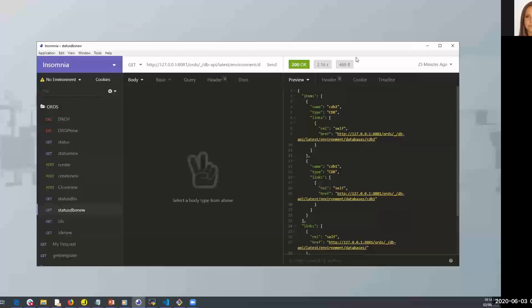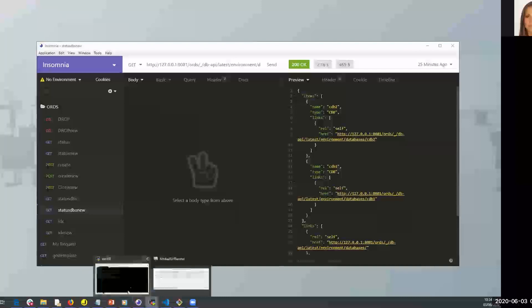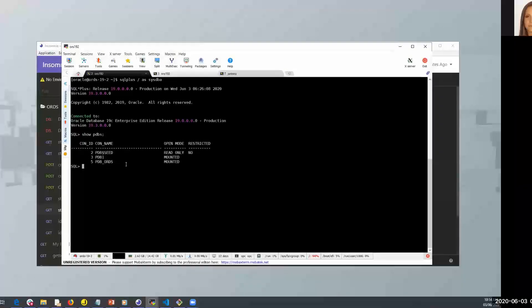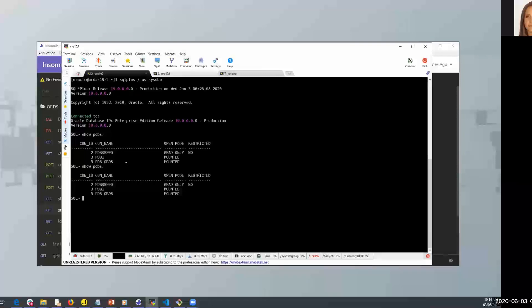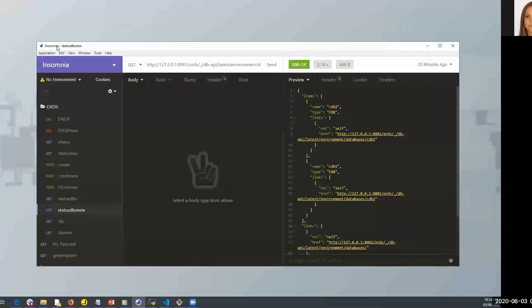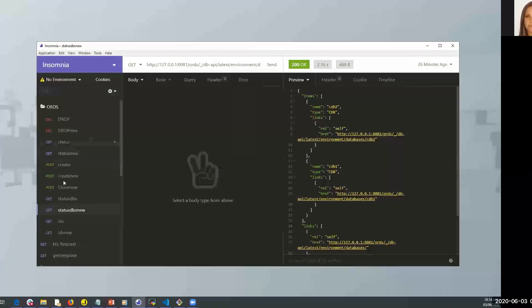Let's go to the first demo. Insomnia — what is this? It is just a REST client. You can use any other, like Postman, if you prefer. I also have here my database, so I'm connected to a container database. I have two pluggable databases open in mount mode. Using Insomnia, I will use REST API calls to interact with my database: GET to check the status of a pluggable database, POST to create a new one, and DELETE to remove it.